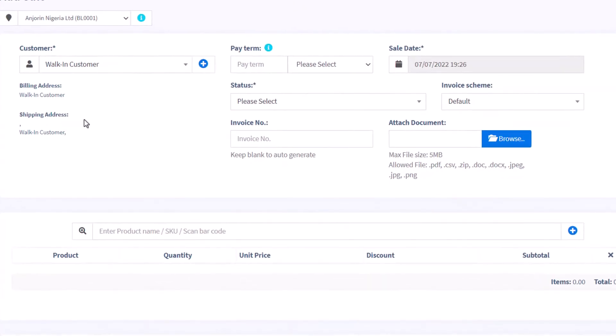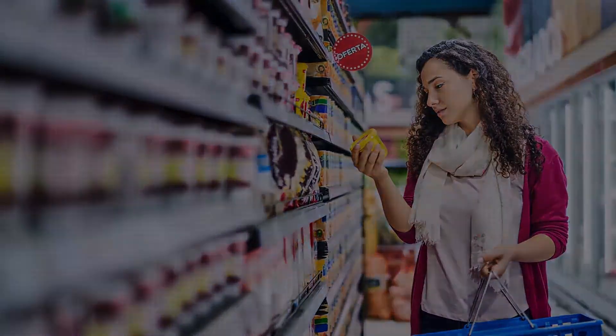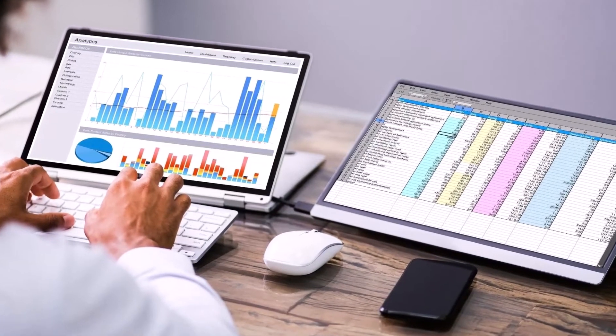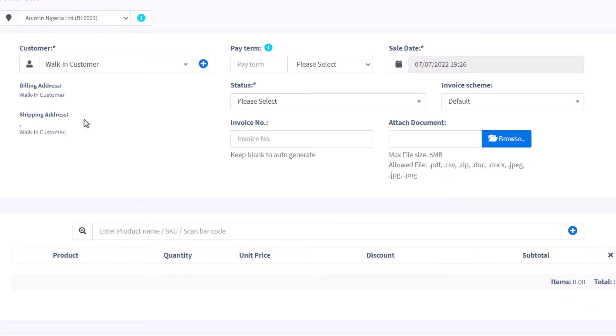Firstly, if the customer is a walk-in customer, you can request that the customer gives you their details so they can benefit from your loyalty programs based on their patronage. However, if the customer is unwilling, the other fields required are pay terms and status.